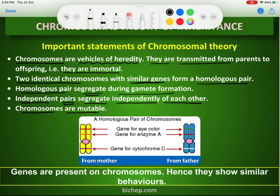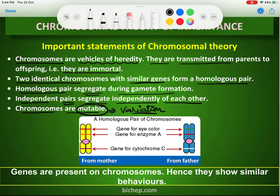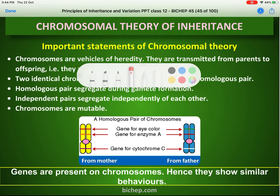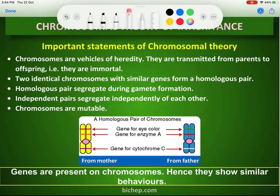Chromosomes are also mutable — mutation is responsible for producing variation. So chromosomes can be mutated, and how that happens we will see in the next slides. These are the main important postulates of the chromosomal theory of inheritance, which you are supposed to remember very keenly.